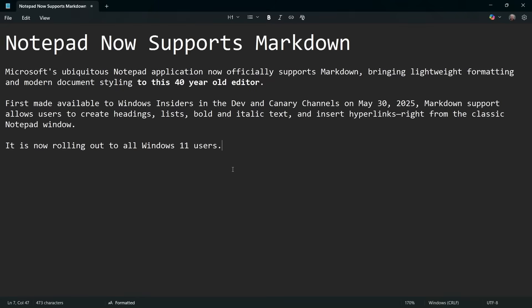Microsoft has released a new version of Notepad that now supports Markdown. That means you get lightweight formatting in Microsoft's 40-year-old text editor. It was first made available inside of the beta channels for Windows around the end of May, but it's now actually rolling out to all Windows 11 users. So in this video, I want to show you a bit about Markdown and teach you some Markdown while using this new version of Notepad.